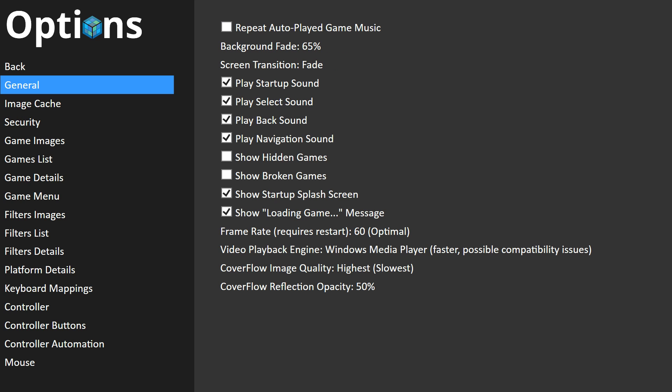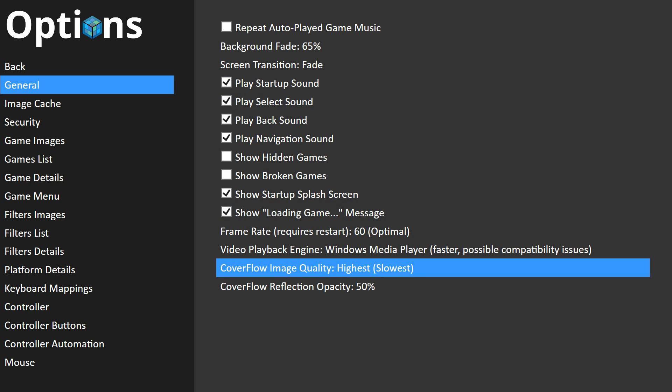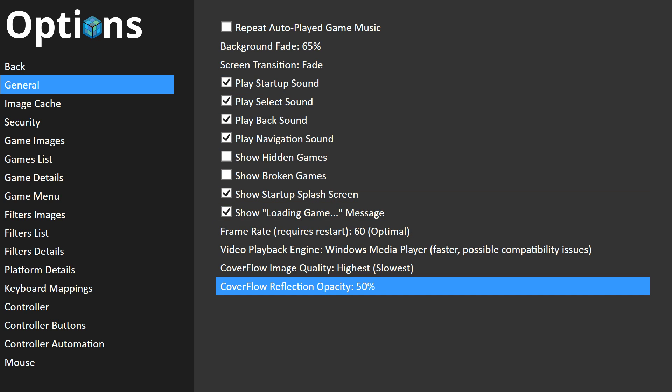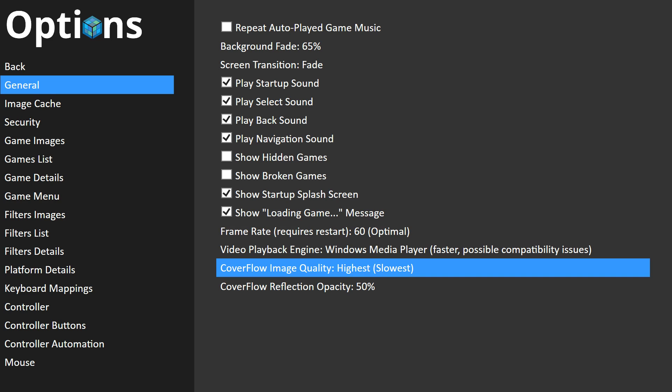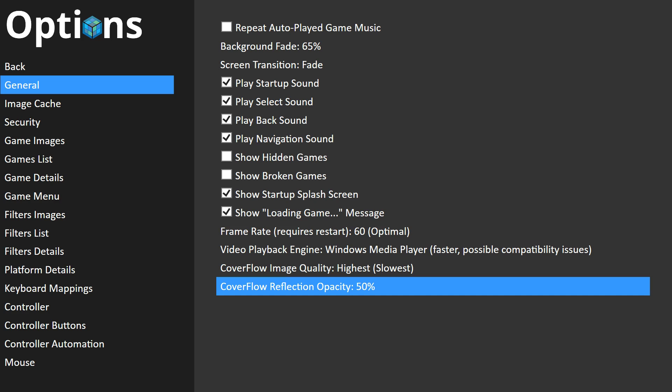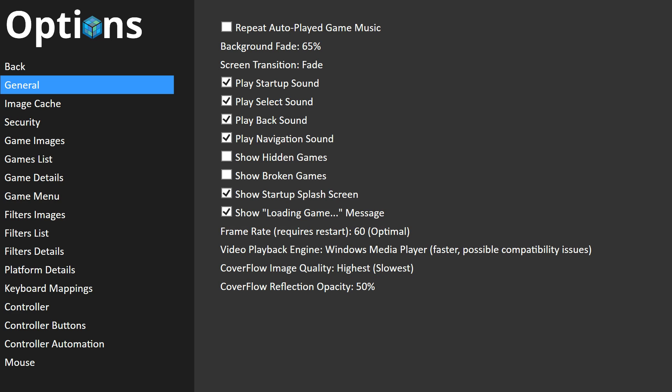We also have a couple of new options under General for Cover Flow Image Quality and Cover Flow Reflection Opacity. Cover Flow Image Quality will let you reduce the image quality for your cover flow in order to increase performance — on most high-end systems you can leave that on Highest. Cover Flow Reflection Opacity helps make the reflection in cover flow either less prominent or more prominent, to tweak it to your own personal taste.